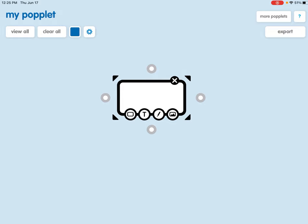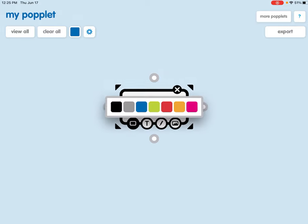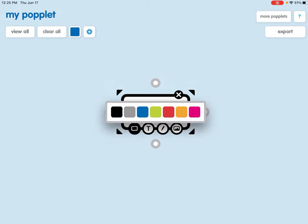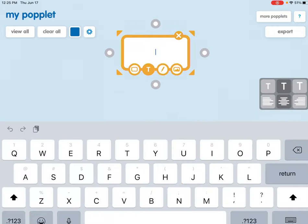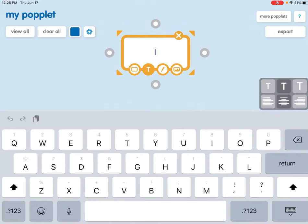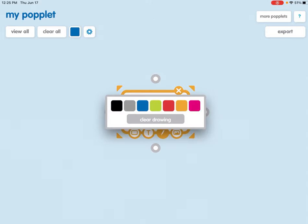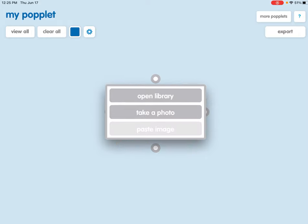You will notice the Popple has some shapes and tools around the outside of it. The black squares will allow you to increase and decrease the size of the Popple. At the bottom of the Popple you will see a rectangle that will allow you to change the color of the Popple. You will see the typing or texting feature which allows students to type inside of the box. The next is the pen tool which students can choose the color and then write inside of the box. And the last one is a picture which will allow students to either insert a picture that's already in their camera roll or take a new photo.